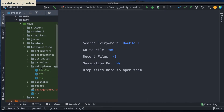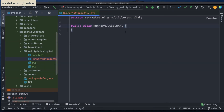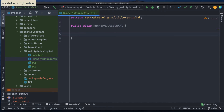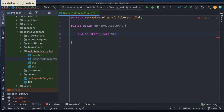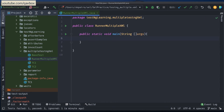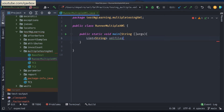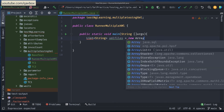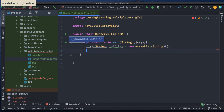I'll go back to the multiple testng xml package and create a new Java class named RunnerMultipleXml. I'll write a main method: public static void main(String[] args). Inside, I create a List of strings called xmlFiles — an ArrayList — which will hold all the paths of the XML files. This is pure Java so far, no TestNG concept yet.